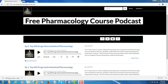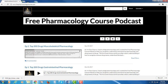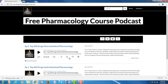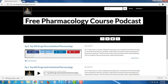Right now to get the podcast episodes, you would go to freepharmacologycourse.com. If you just want to listen, you just push play. If you want to download it to your device, you just press the download key here. And if you want to embed it in a web page, there's a link for that. If you want to share it, you can share it on Facebook, Twitter, LinkedIn, or Pinterest.